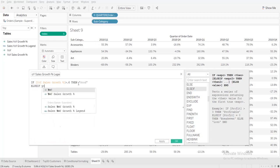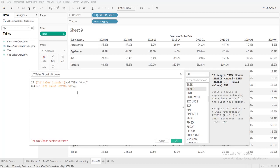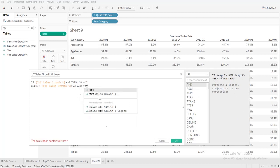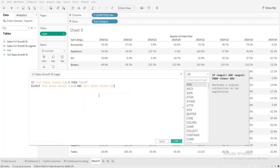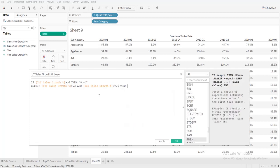YOY growth sales is greater than 0.3 and YOY sales growth is less than or equal to 0.6, then optimal.